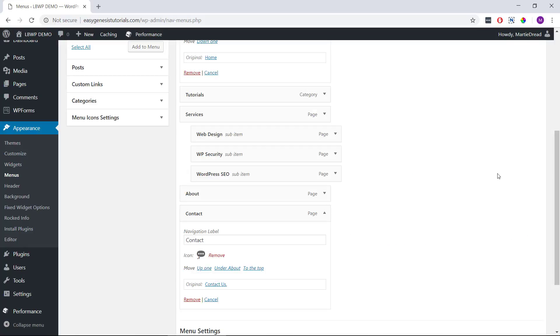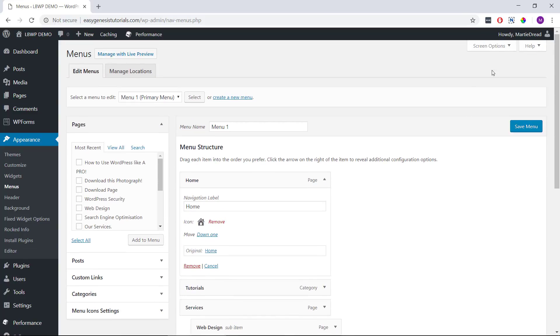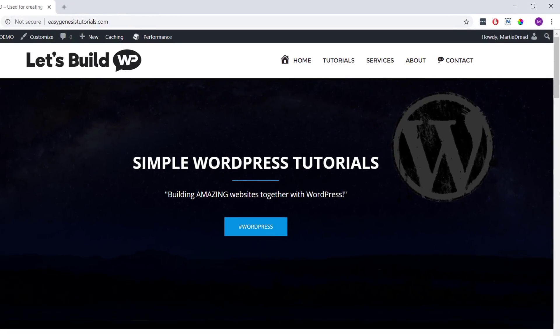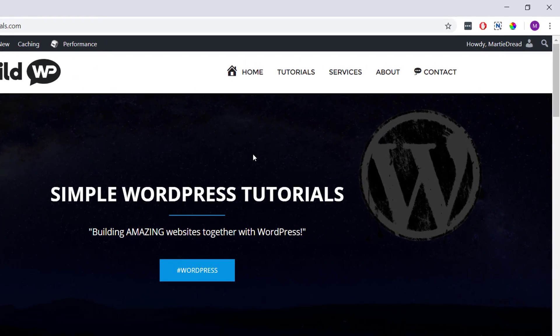Then once we've added any icons we're going to add to our menu, we just need to save our menu. And now when we visit our site, we'll see that our new icons are now live.